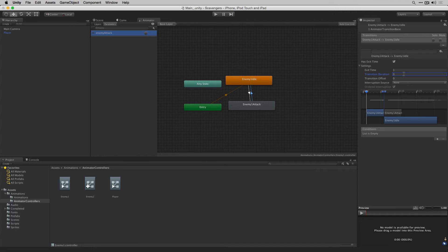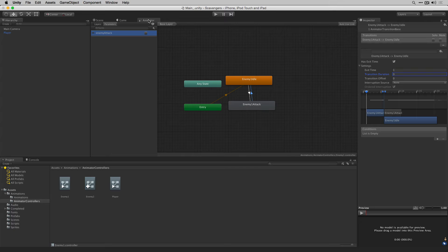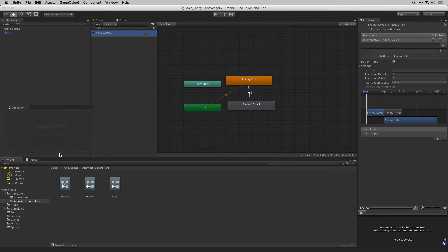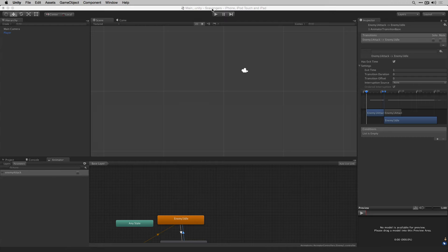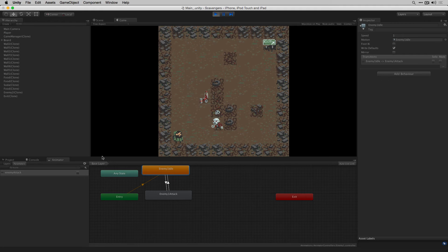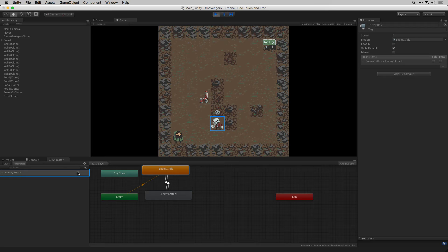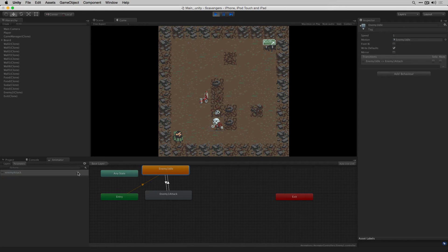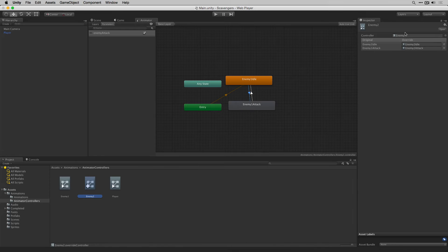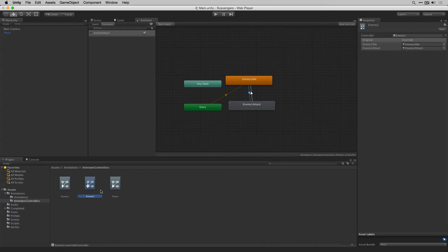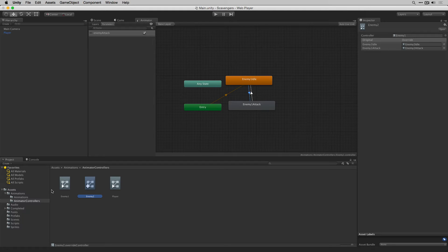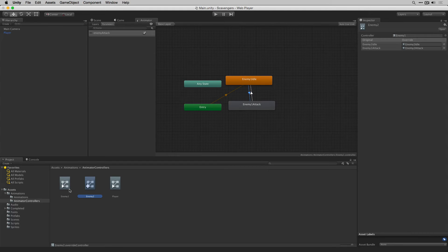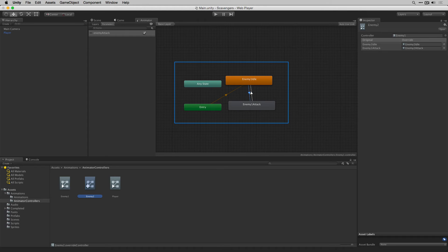Next let's dock our animator at the bottom of the screen and test the animation. It's worth noting because we created our animator override controller for enemy2 and are reusing the enemy1 animator controller we don't need to do this twice. This same state machine will be used for both enemies.